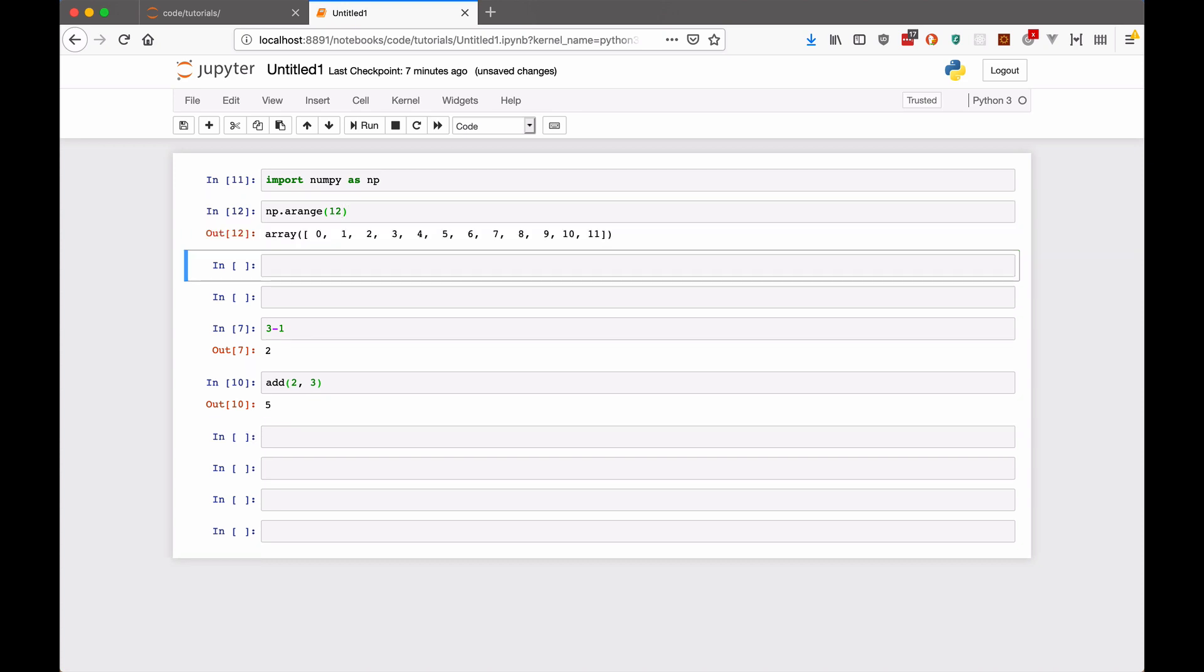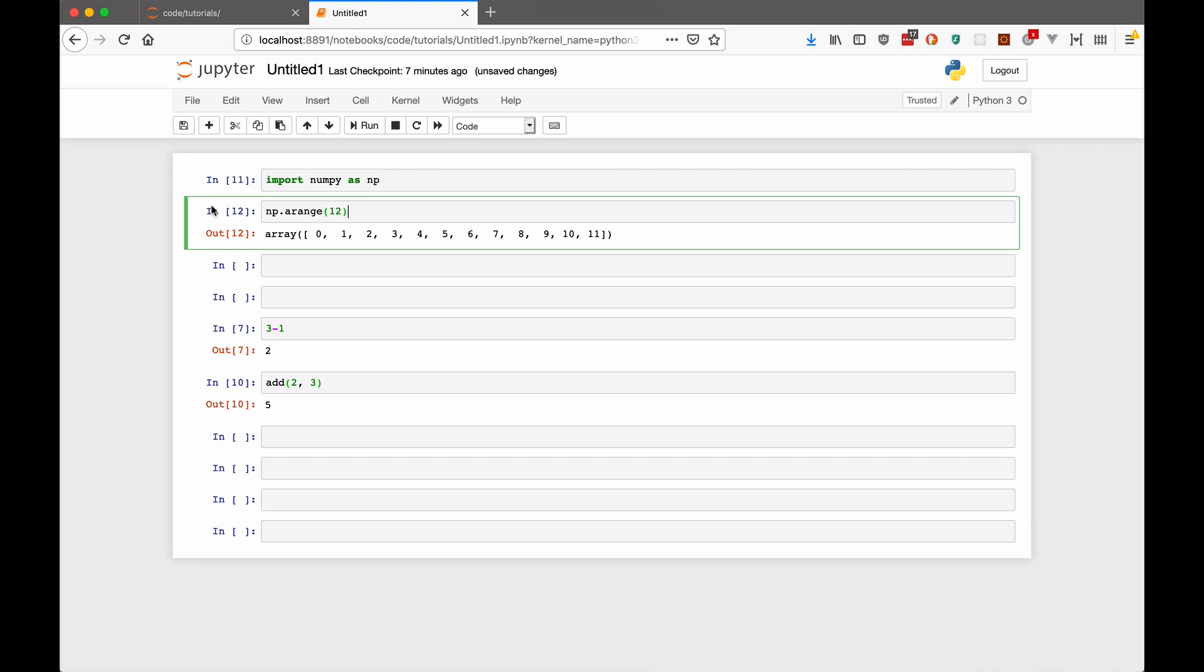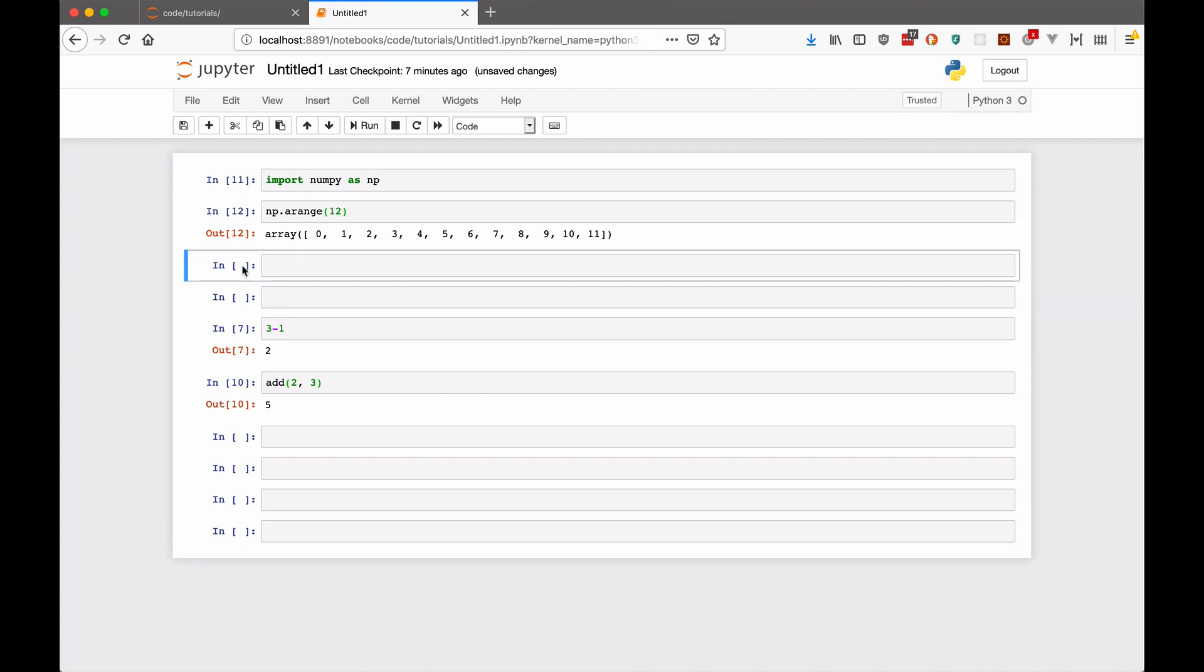Now if you notice here, as I'm running cells and navigating around, there's two different modes. So here when I'm editing, you can kind of see that there's this green border around the cell. And there's also this little edit mode icon up here. But when I click down on this cell, instead of inside the cell, it turns blue and there's no edit icon.